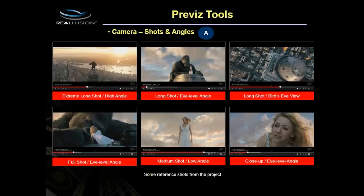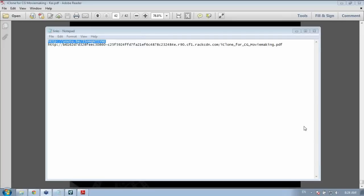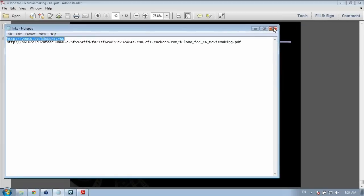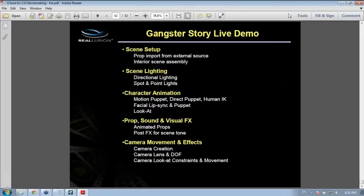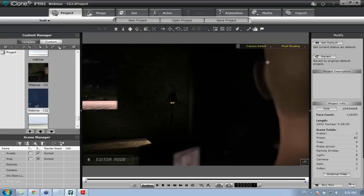That's about it for the PowerPoint — now we're getting into our live demo. I'm going to post a YouTube link in the GoToWebinar chat window so you can check out what the final production looks like, since GoToWebinar may have a little bit of lag. The live demo will cover scene setup, scene lighting, simple character animation, props, sound and visual effects, and camera movement.